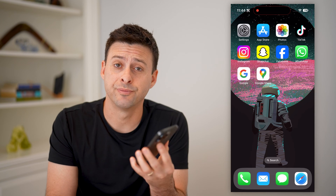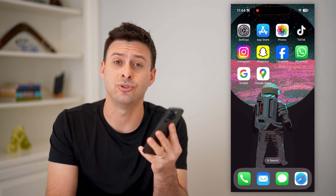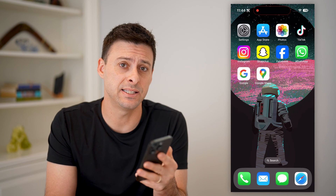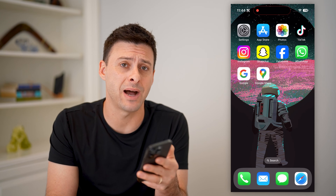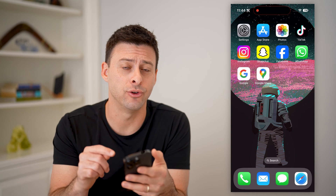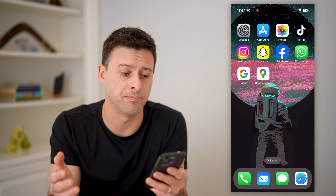Hey guys, Trevor here, and in this video I'm going to show you how to check distance in kilometers or miles in Google Maps. It's pretty quick and easy, so let's jump right in.